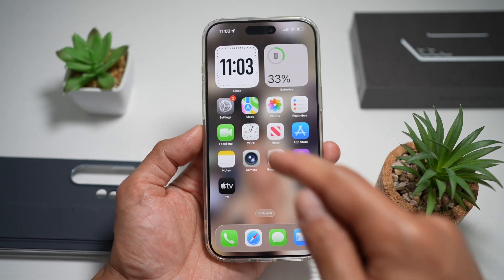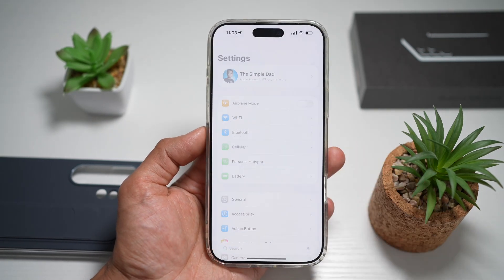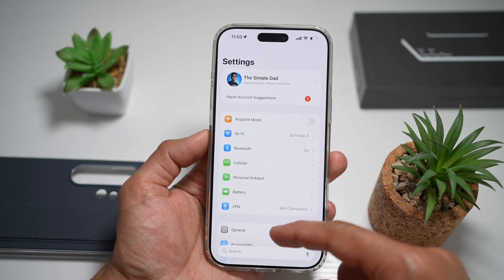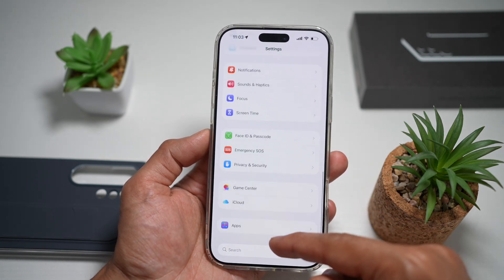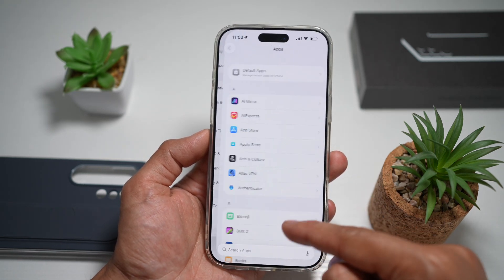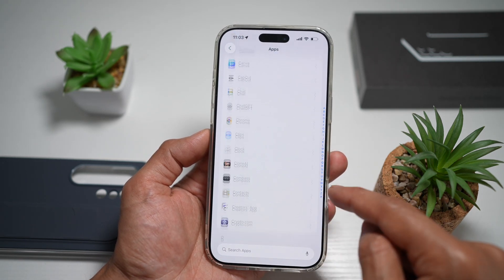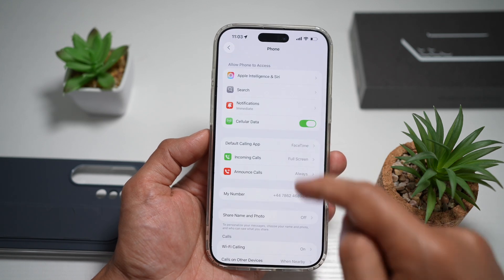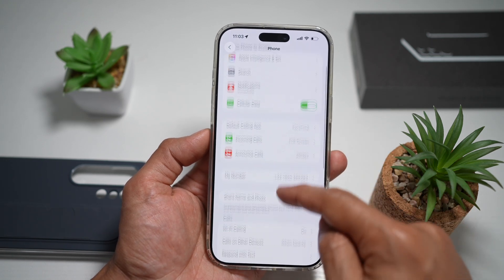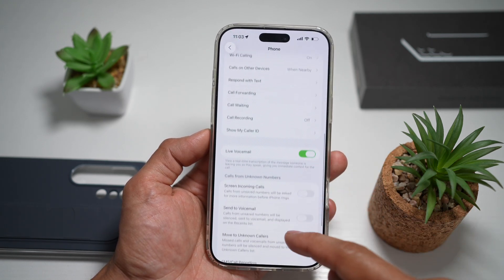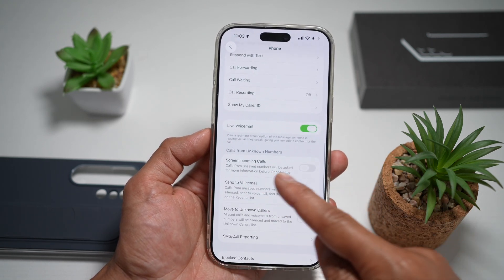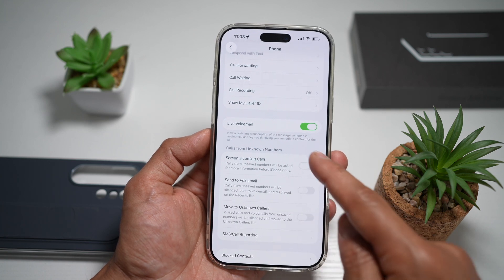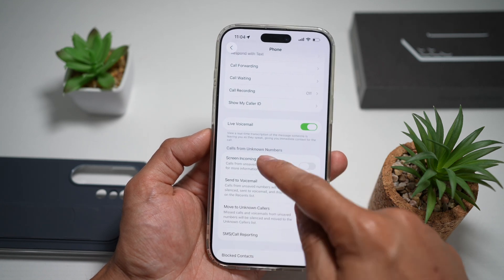First, go ahead and open up Settings. Next, scroll down and find Apps. From here, find the Phone app. Now scroll down and find Screen Incoming Calls. This is for calls from unknown numbers. Turn this feature on.